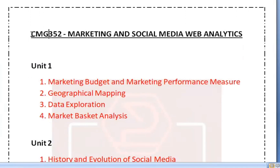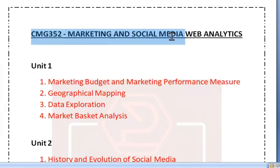In this tutorial, we will see the topic of important questions for CMG352, Marketing and Social Media Web Analytics.